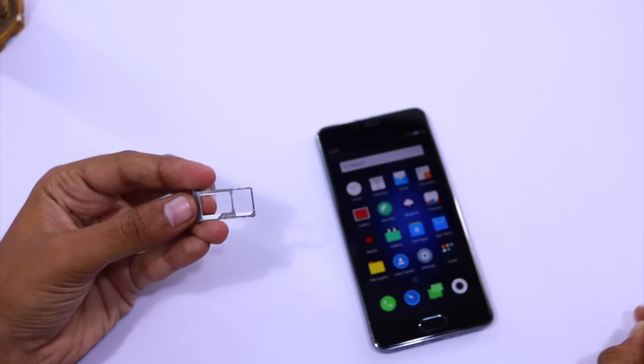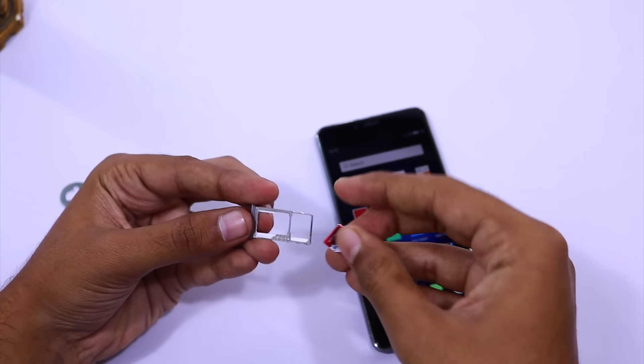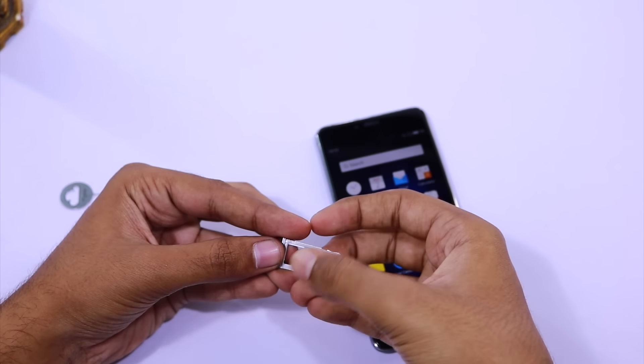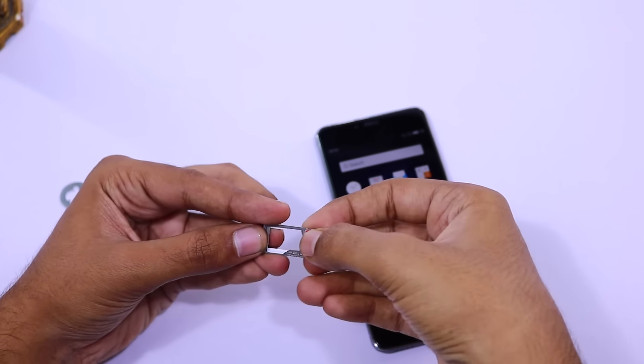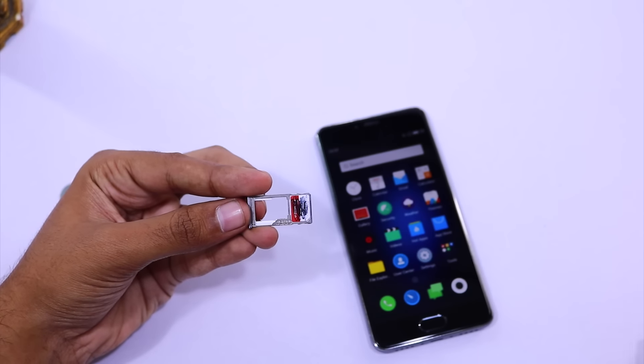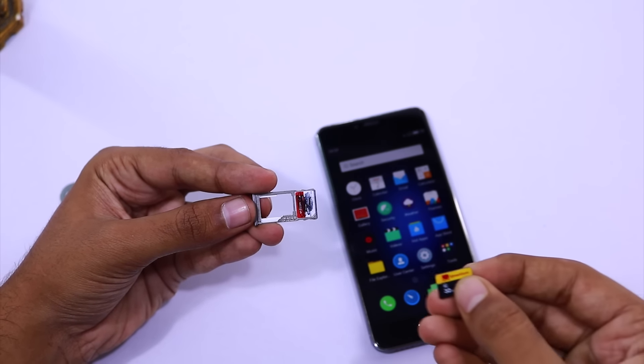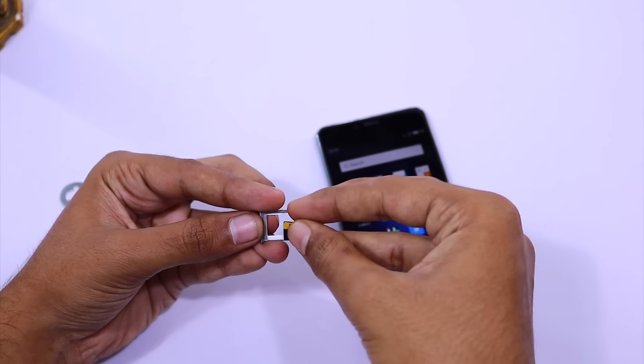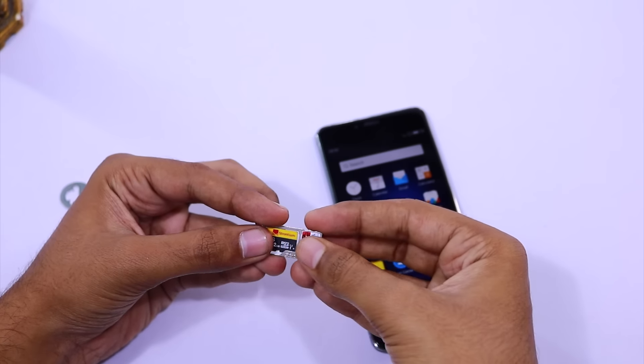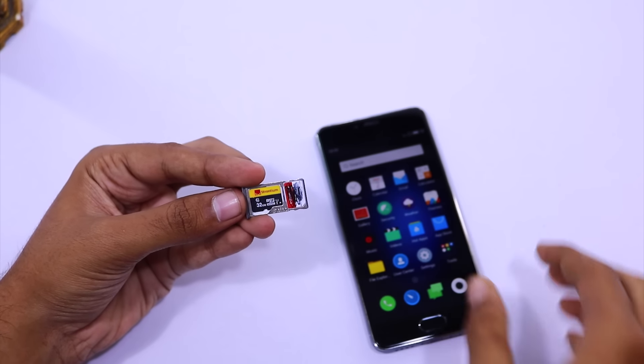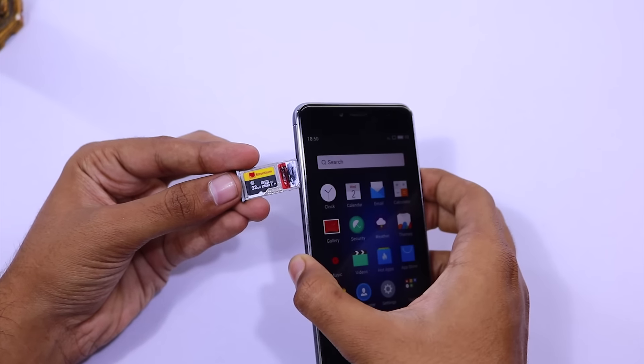We might get it with an OTA update, so if I get any new information on that, I'll update the title and the description of this video. Until then, I'll assume that this phone doesn't have voice over LTE. So that's one of the reasons. If you are looking forward to using a Jio SIM, then the lack of voice over LTE will be a huge disappointment for you.